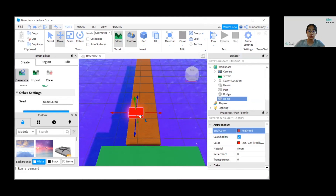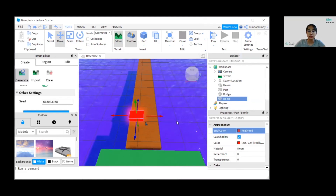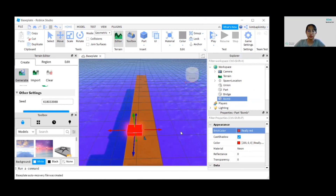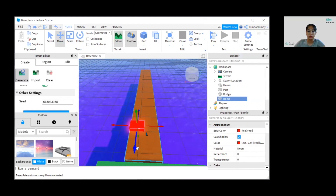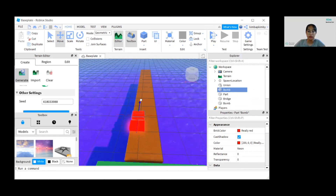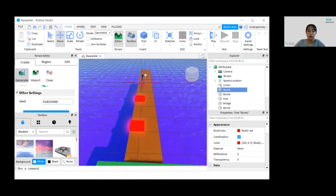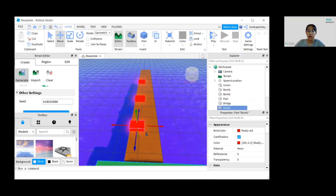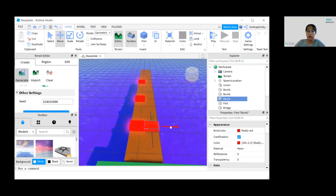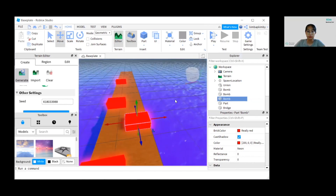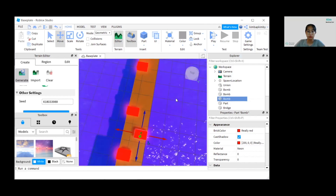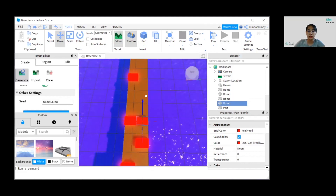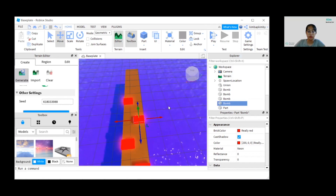Now we can duplicate the bombs — add three on each side. Duplicate and move it, duplicate again and move it. Do it for the right side also — duplicate and move it, then duplicate and move it again, until you have three bombs on each side.